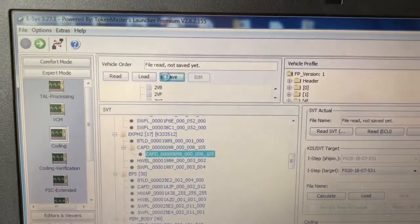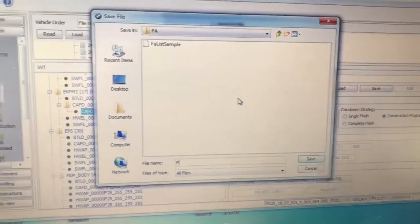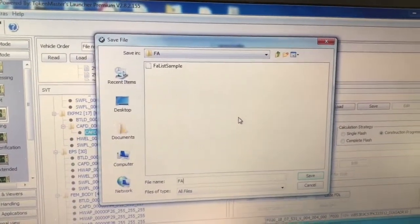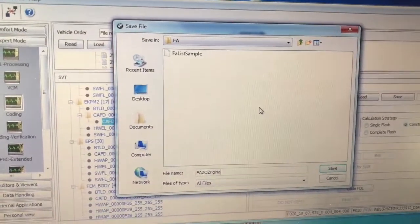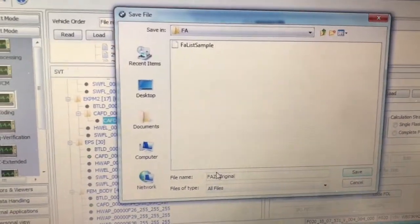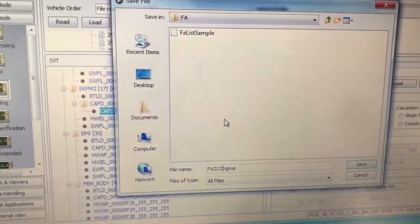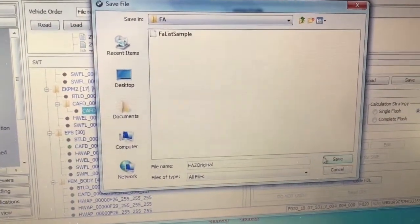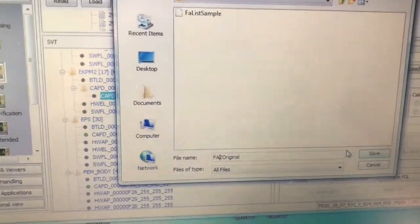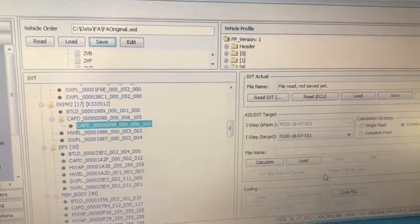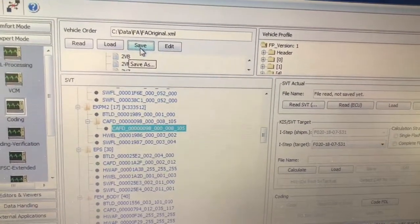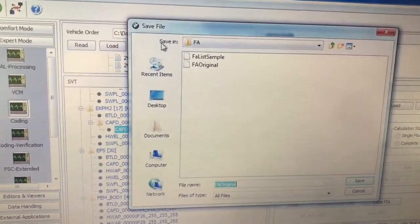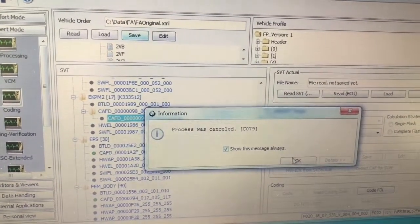Okay, so first we're gonna save our original. We will call this FA original. Alright, so that one's in there now in case we mess something up.